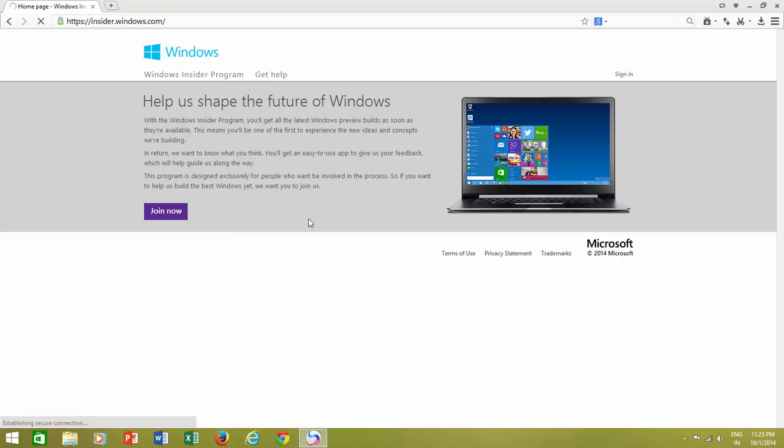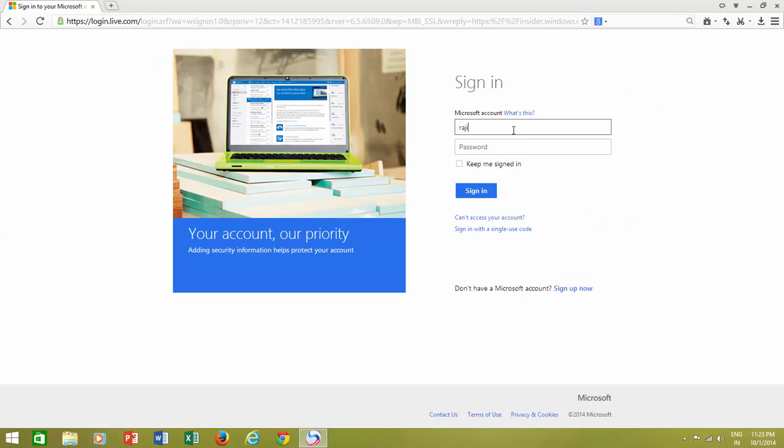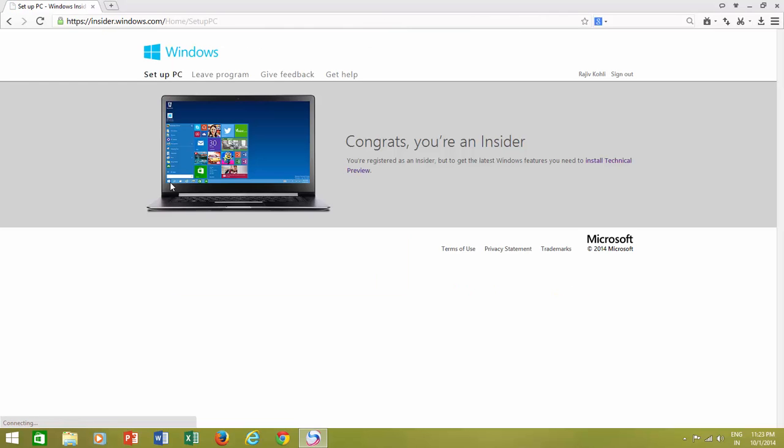you can download it for free from Microsoft's website. Open preview.windows.com and then sign in to your account.